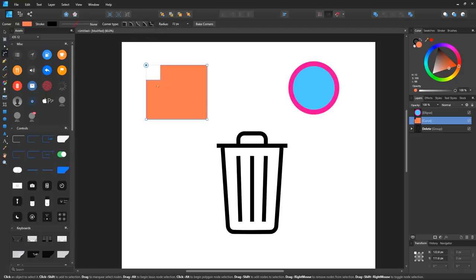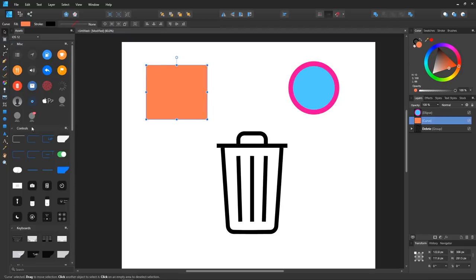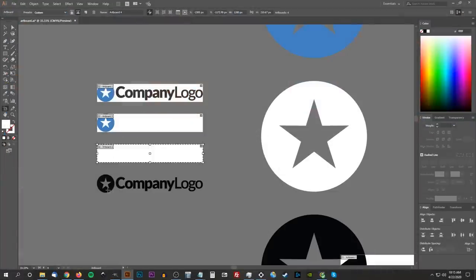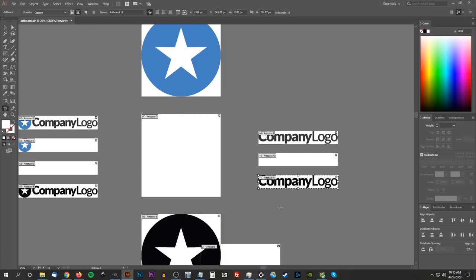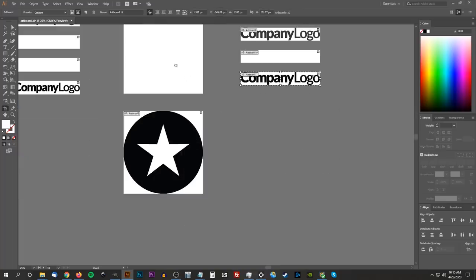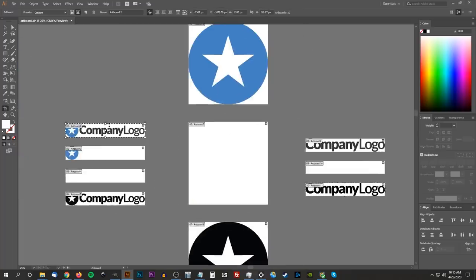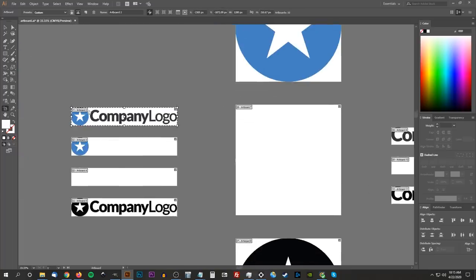Another tool I was happy to see is the artboards tool, similar to what Illustrator has. This allows you to manually create documents with multiple pages, something that Inkscape's SVG format isn't capable of, unfortunately.